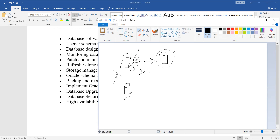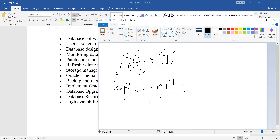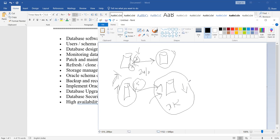During a DR drill, you manually shut down production, bring up the standby as primary, connect all applications and integrations, and do normal testing. If everything works fine, you stop the standby, bring production back up, and resume normal operations. It is better to have the DR setup in a different physical location from production, so that a site-level disaster does not affect both.